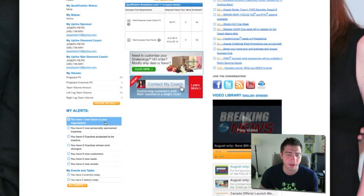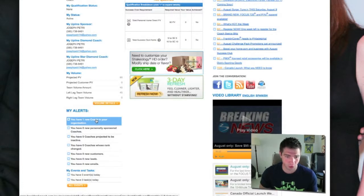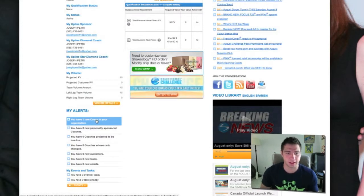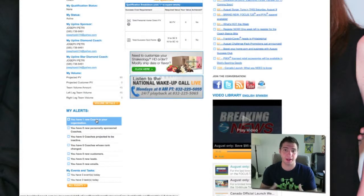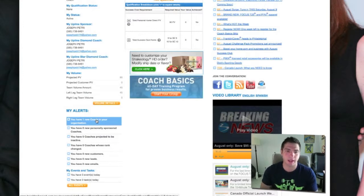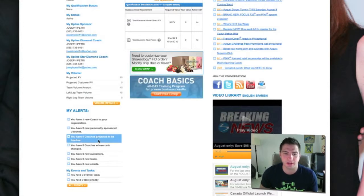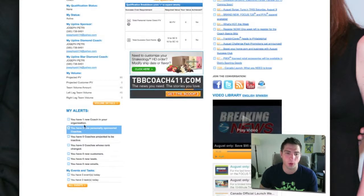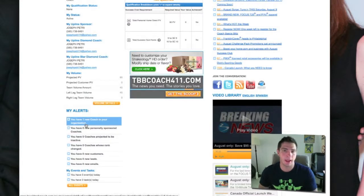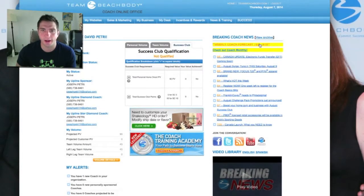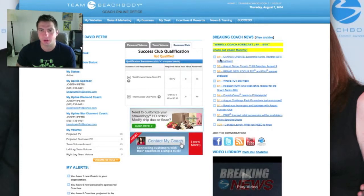You'll also see whether you're projected to be active or not — that information is all there. Underneath it are your alerts, which tell you how many new coaches are in your organization. Right now it's showing that my dad has one new coach in his organization. My dad is a discount coach — he only uses it to get his discount on Shakeology. This coach was placed by another coach who may be downline or upline in the organization. When you have one showing, it becomes an active link you can click to see exactly who it is.